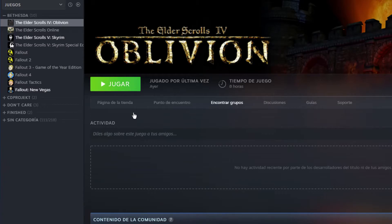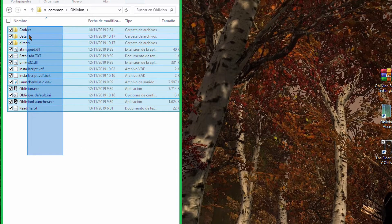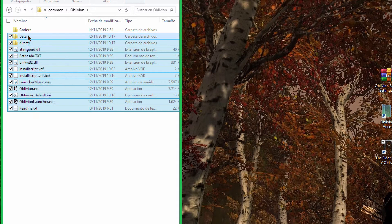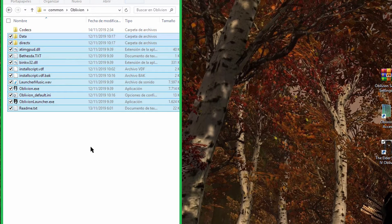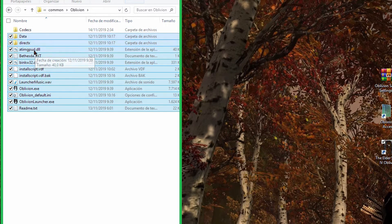I have the game installed, it's totally clean, there's nothing else, just the game by itself. I only had that extra folder about the codex, but I found some kind of issues.